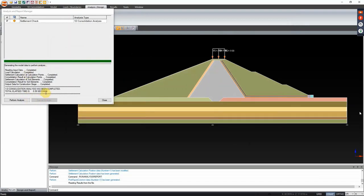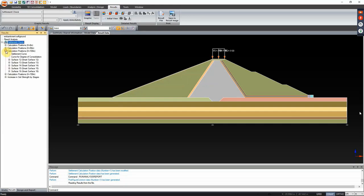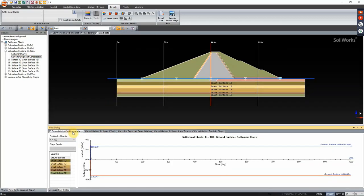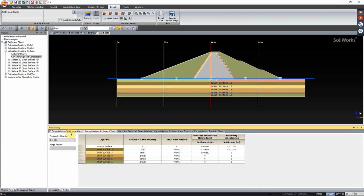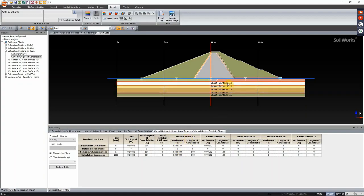The analysis completes in 0.39 seconds. Click close and under the results tab, expand the views under the results tree. Check the consolidation settlement curve. Since no construction stage was introduced in modeling, the graph shows a straight line downward then completely flat afterward. By checking each tab you can extract the desired report. We have incurred a total settlement of 0.8 meters, and most of that settlement happened on smart surface 12 which is the clay layer.